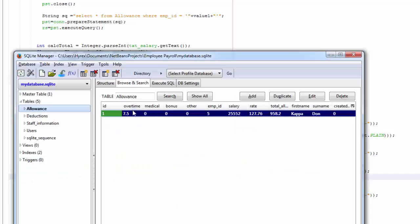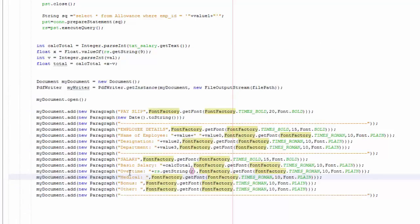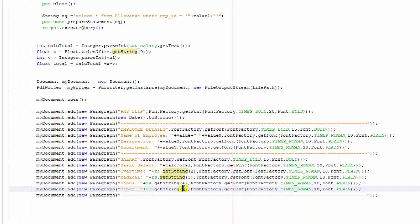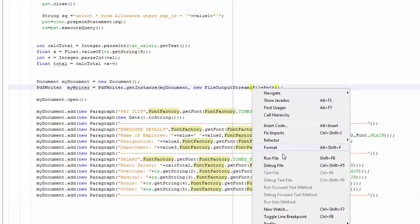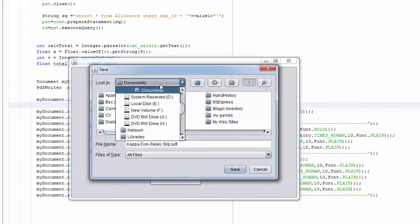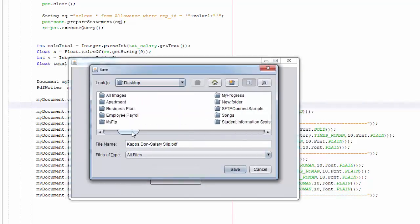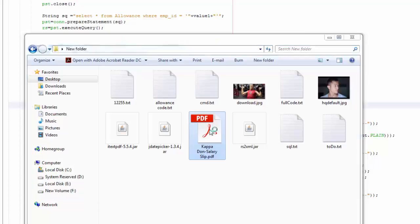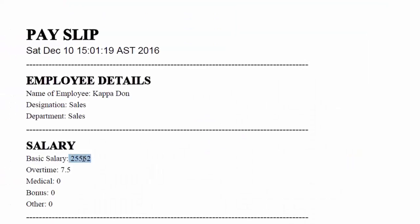We save, right-click, run — entering employee 5, generate slip, save to desktop. We open the file and there you go — that's the basic salary, overtime, medical, bonus, and other showing as zero. Now we're going to add the deduction and total payment sections.